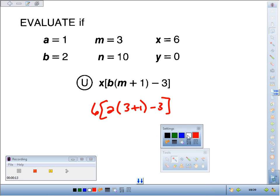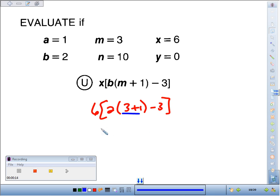Innermost grouping symbol first, so we're going to attack 3 plus 1, so that would give us 4.